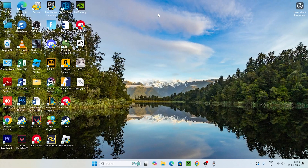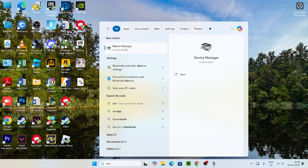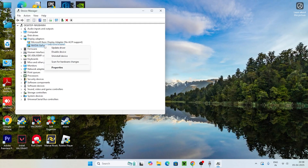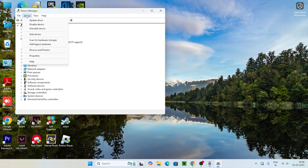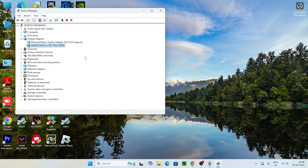The next step is to try uninstalling the graphics card. Right-click on it and go for Uninstall. Once the uninstall is successfully done, click on Actions and go for Scan for Hardware Changes. What this does is it will automatically reinstall the driver back. That's all you need to try. If you're still having trouble, move to the next step.